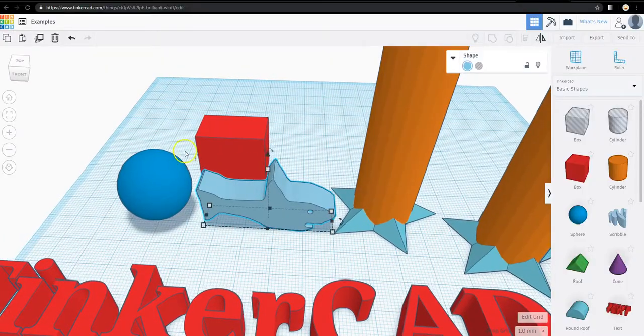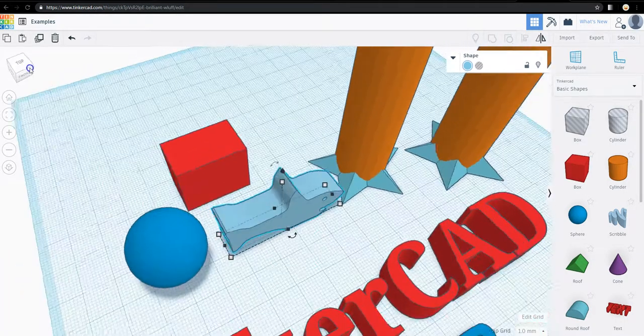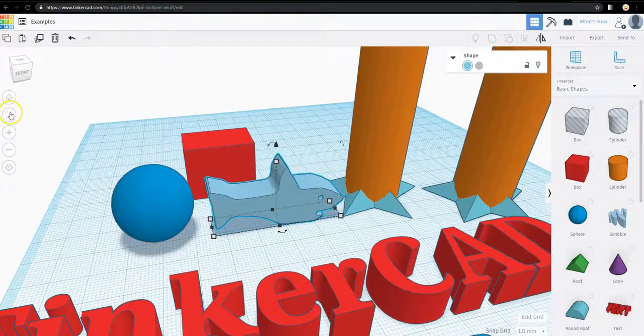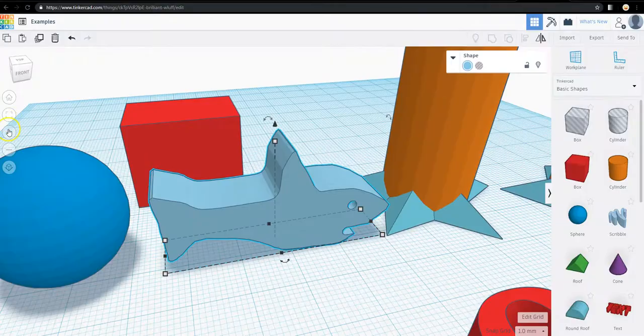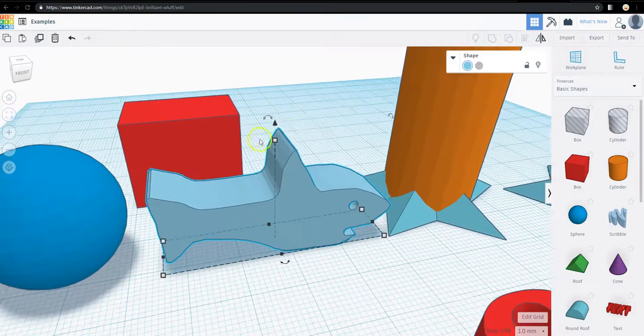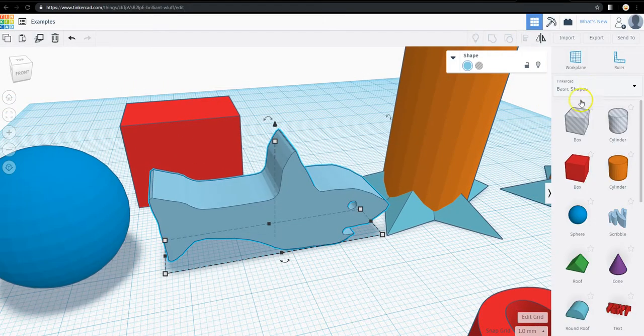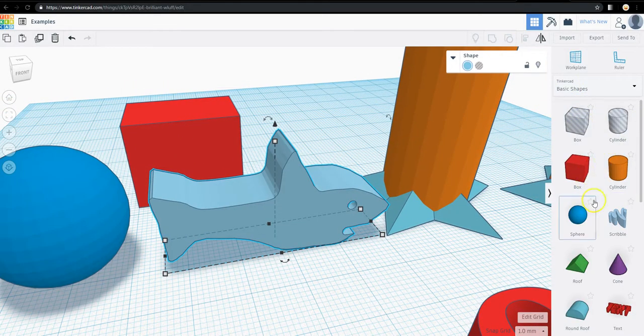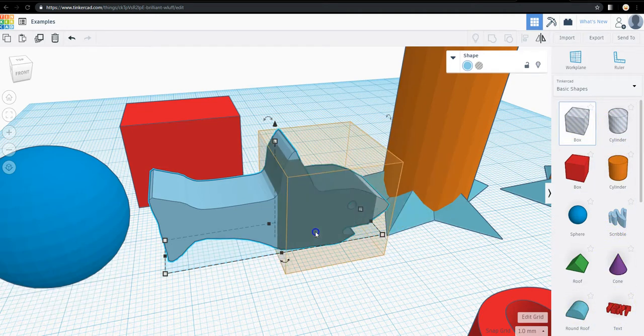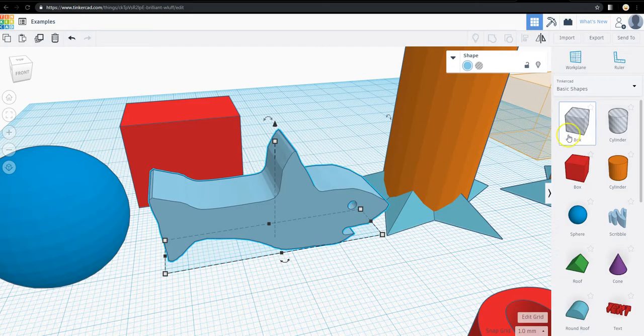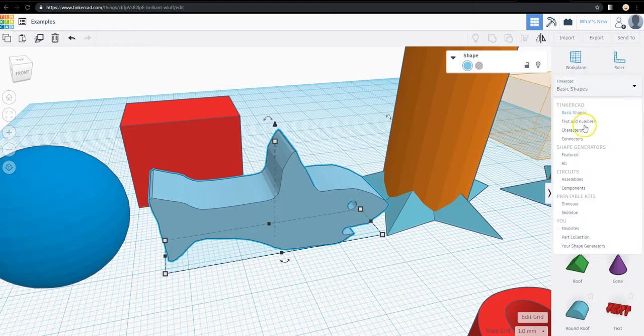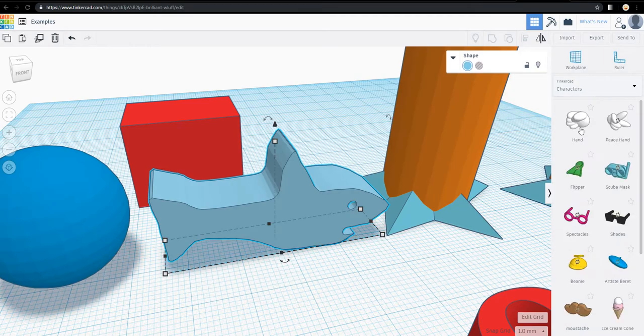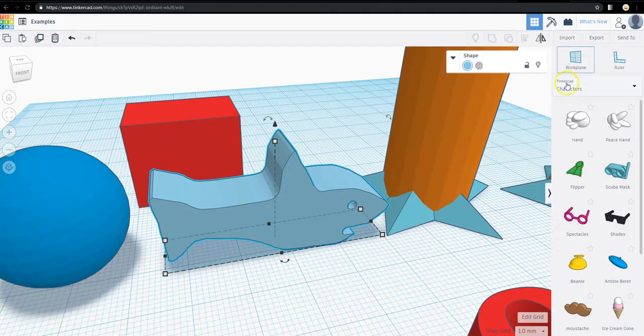What you should do at this point is you should get in Tinkercad. You should play with the controls on this side. Try what all these buttons do. You should pull in all the different objects over here. In a future video, we will go over the Holes function. But, play with basic shapes. Play with characters and come back. We will talk about the work plane and what you can do with that.